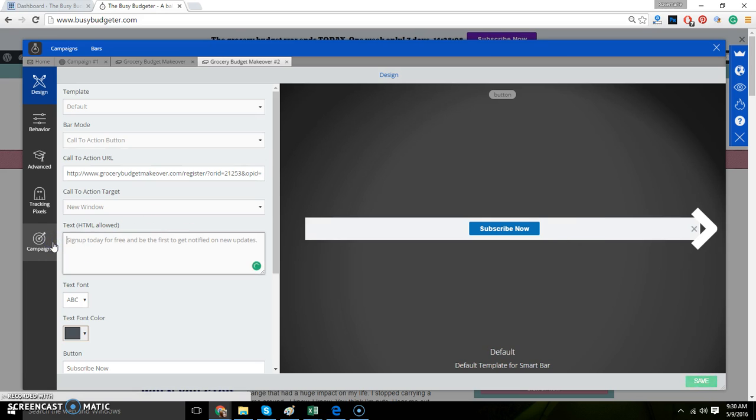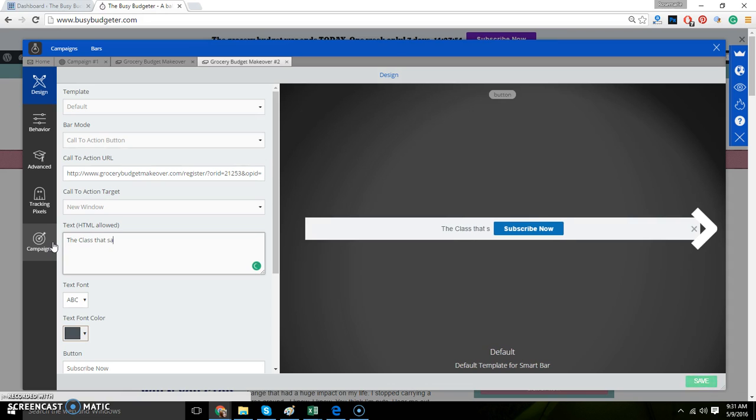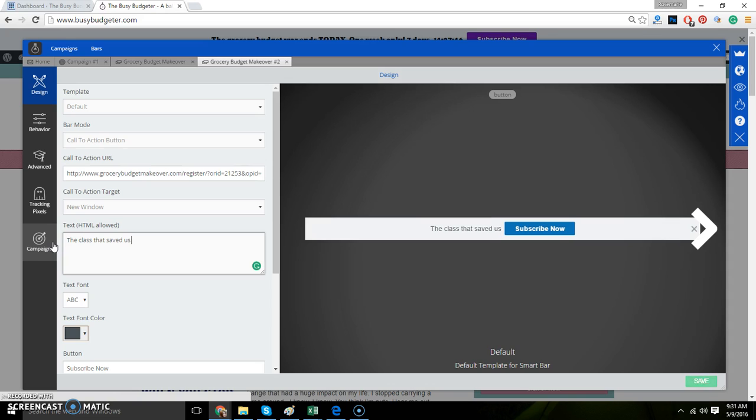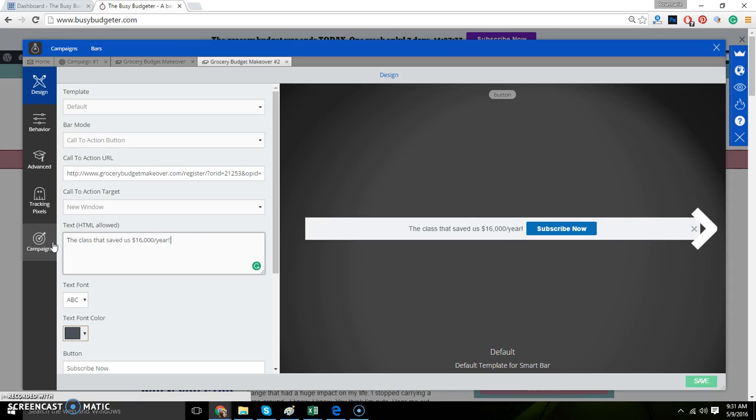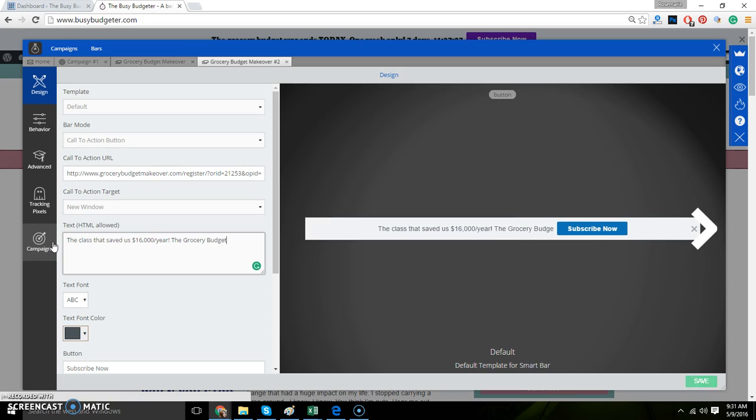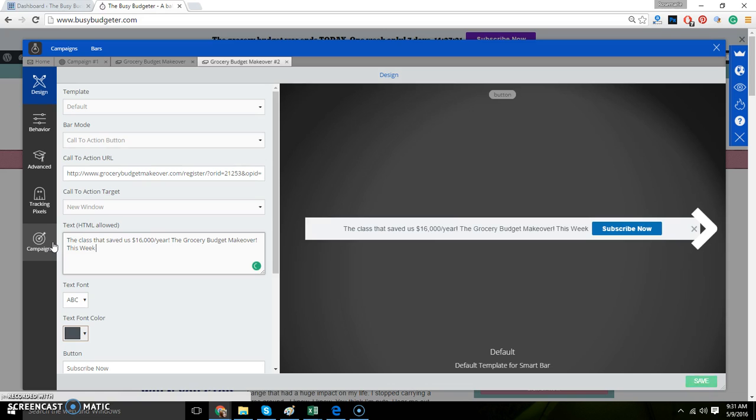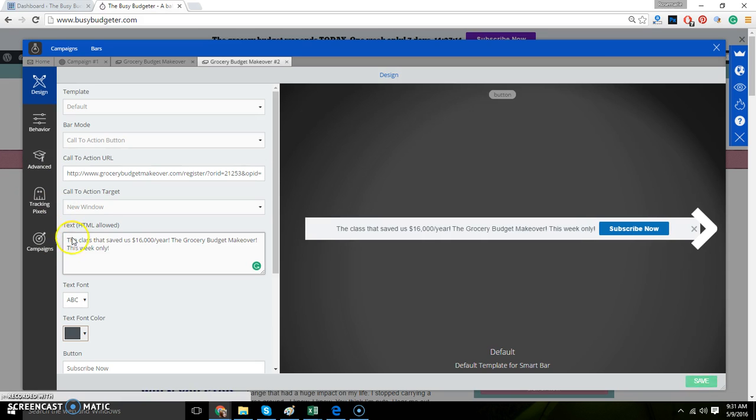We're going to change the text to be something that lets them know that this is a special sale. It's this week only. The class that saved us $16,000 a year. Actually we don't need to say on groceries because that kind of says it right in its name. $16,000 a year. The grocery budget makeover. This week. I mess that up all the time. This week only. Check your spelling so that you don't look silly.